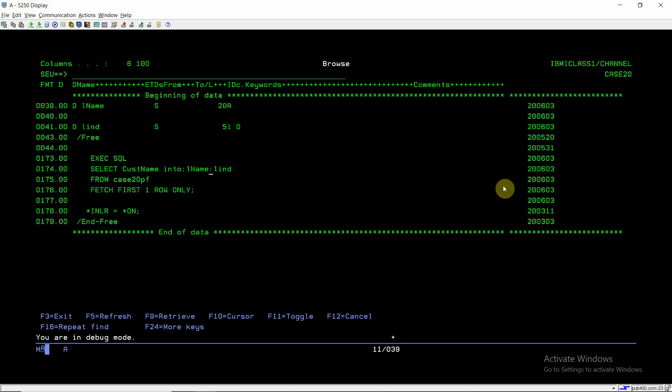What is l_ind? It is an indicator variable, just like l_name is a host variable. l_ind is an indicator variable associated with l_name. Notice we have not specified a comma after l_name — a comma would signify a separate host variable. Instead, colon l_name followed by colon l_ind means l_ind is the indicator variable for l_name. An indicator variable is of type small int, which in SQL RPG is defined as 5i0.